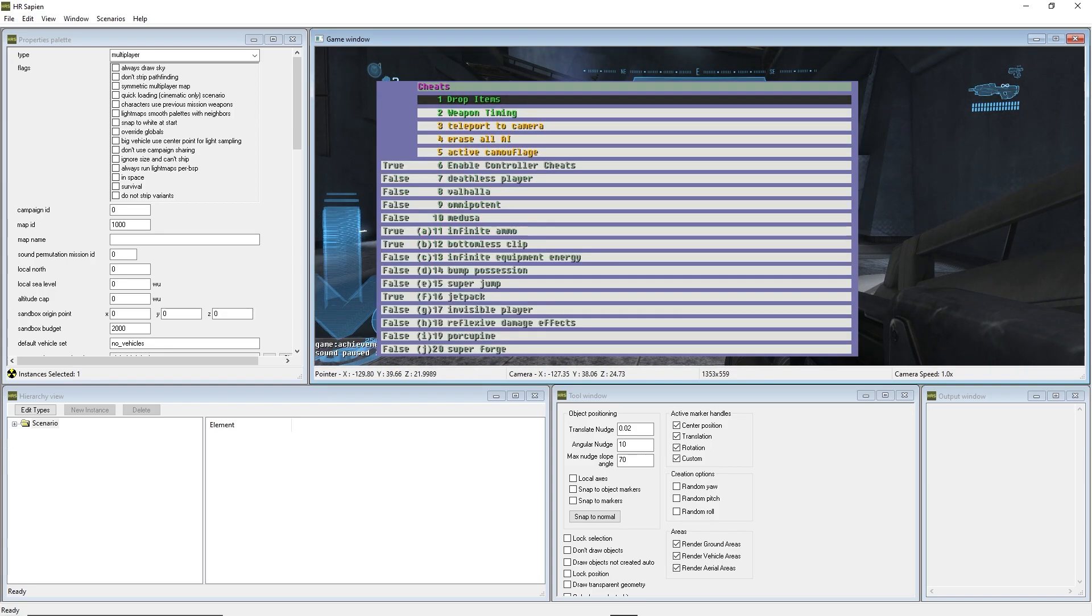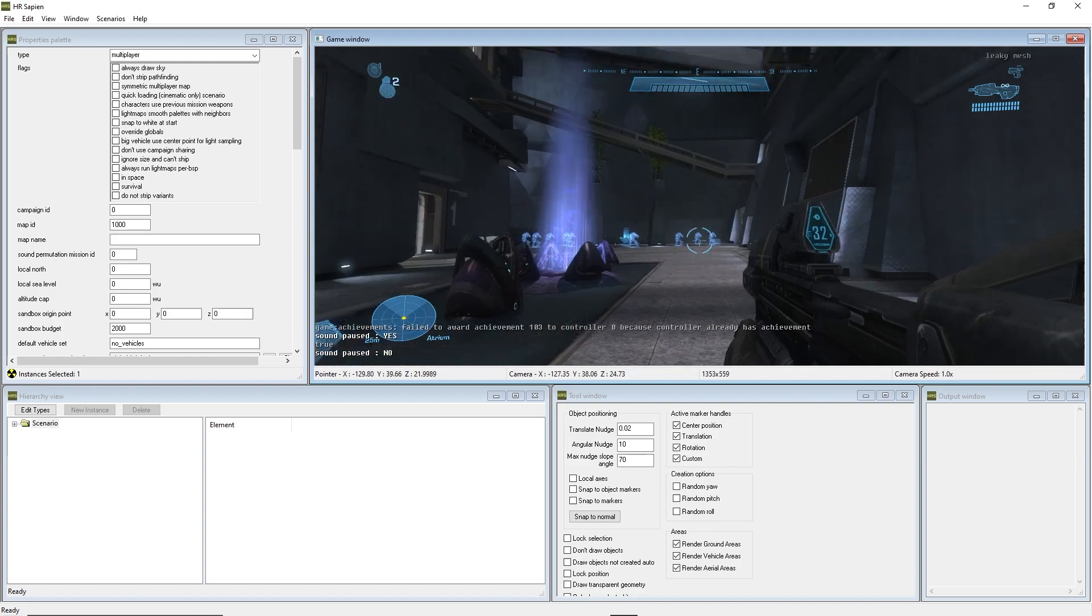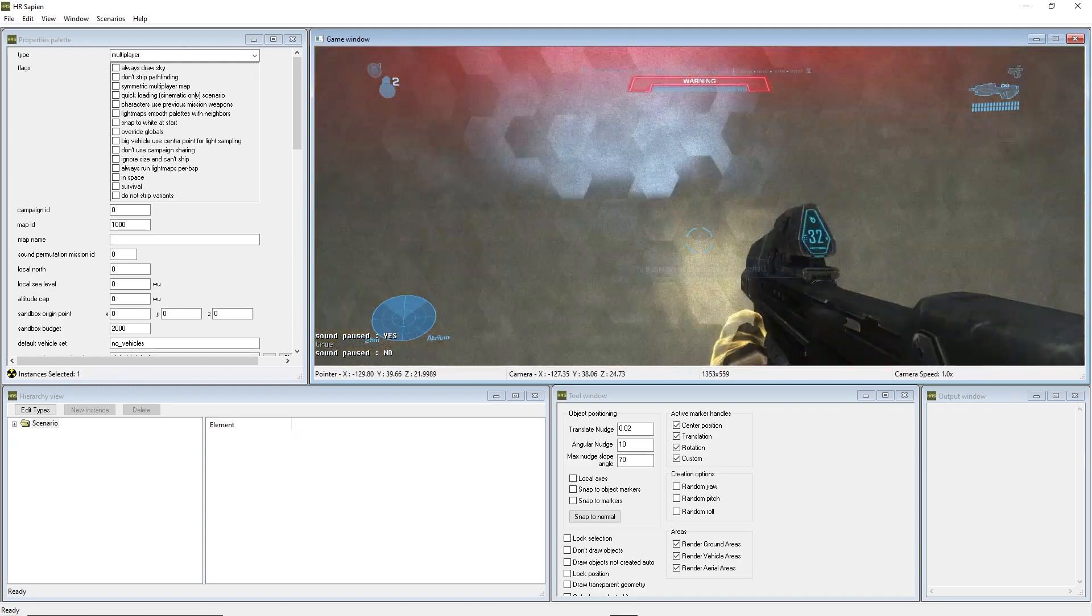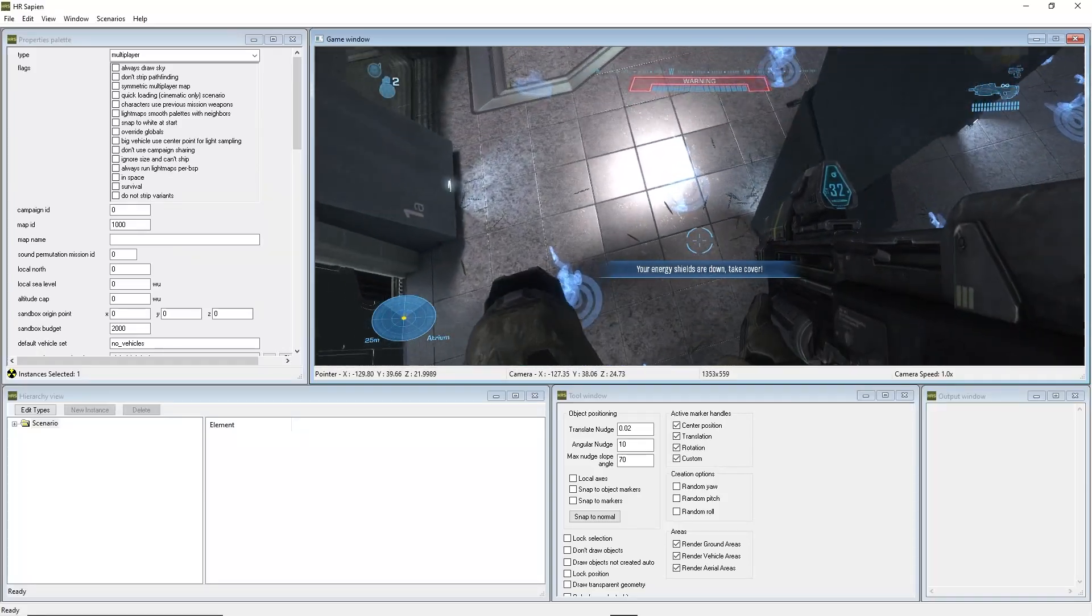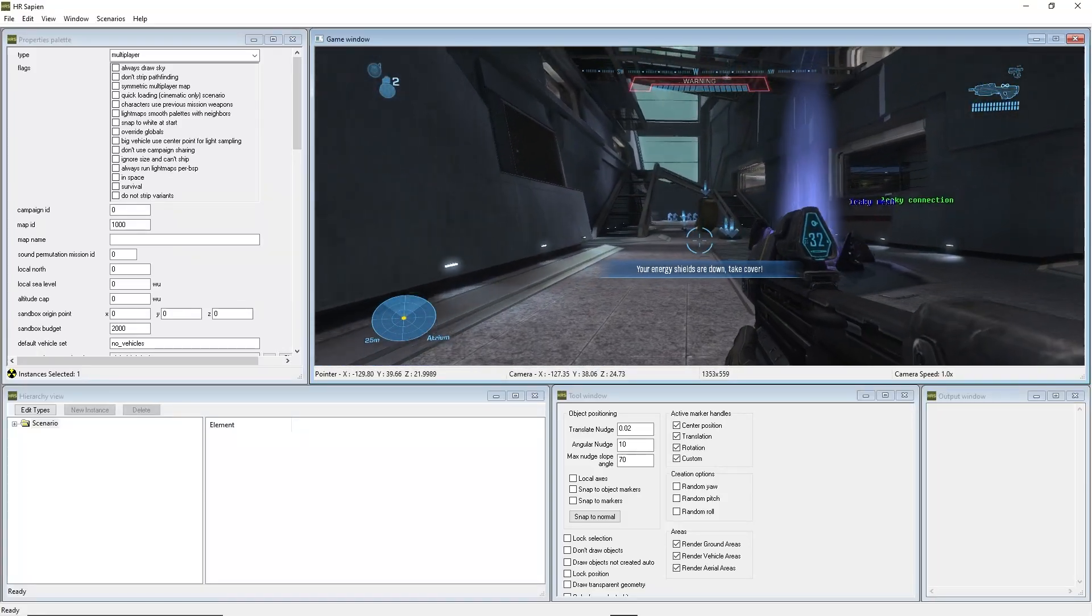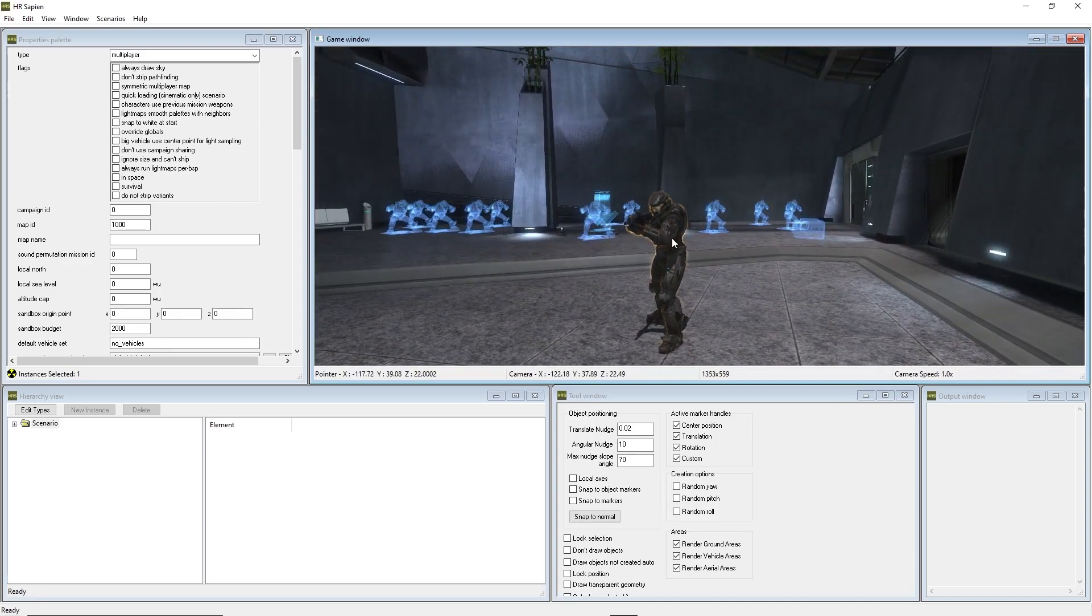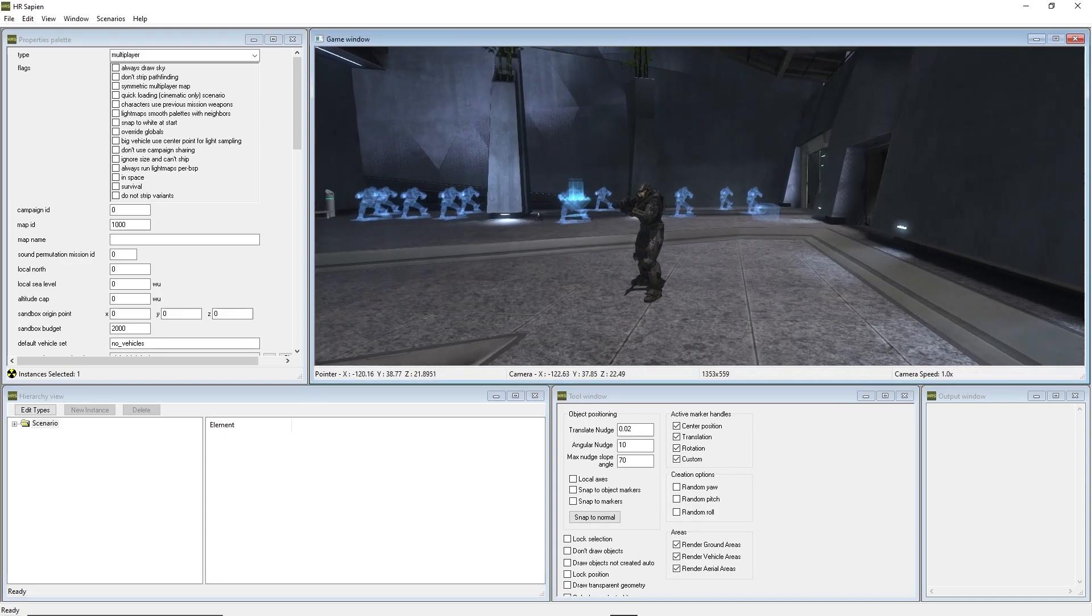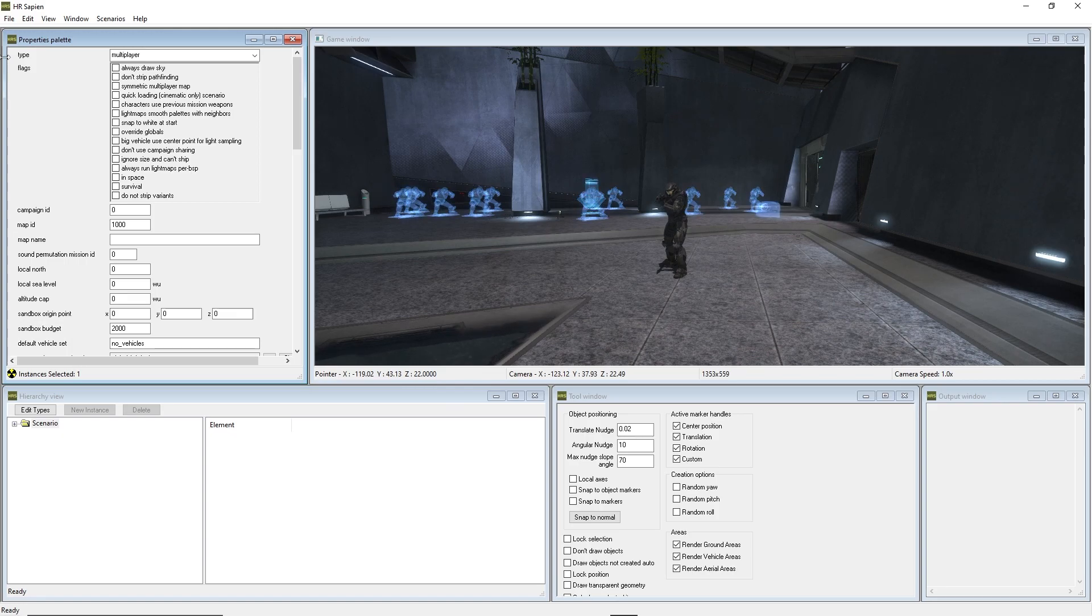So, to fix that, go into cheats, and turn on deathless player, and now, you will see that you can fly into the wall full speed, and you will not die from damage there, which is pretty nice. So, the next thing that we're going to do now is introduce you to all of these other menus and tabs in the Halo Reach mod tools, and what you want to do with them.